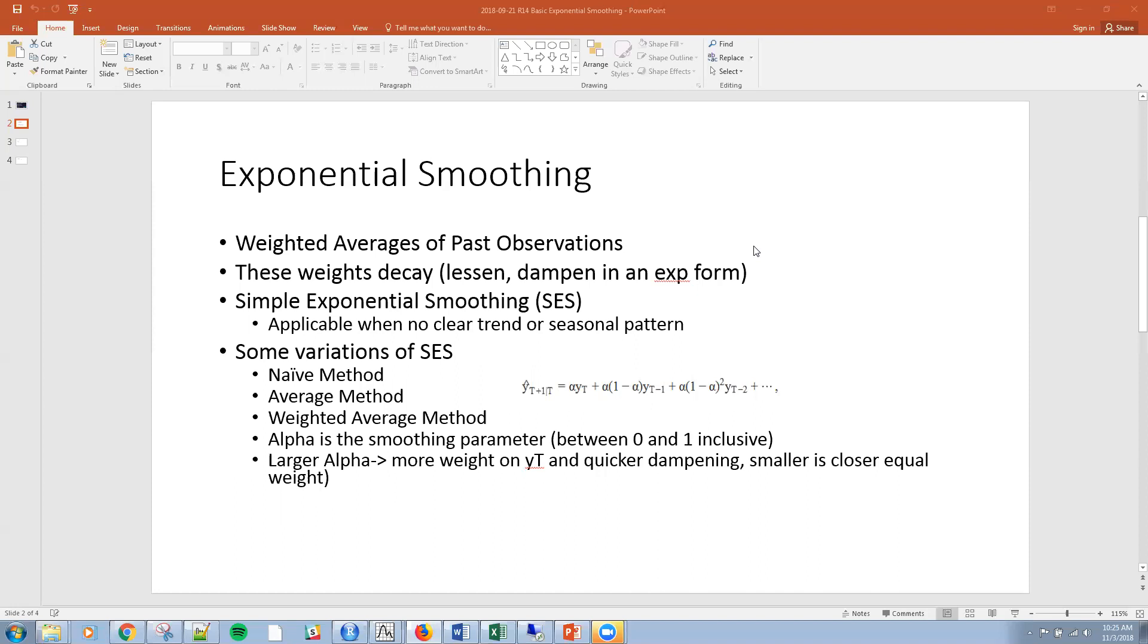We're going to be using a package from Hyndman called SES. It's applicable when there's really no clear trend or seasonal pattern in the data. We've talked about that in previous sessions, and we're going to talk about it more when we get into other forecasting techniques.